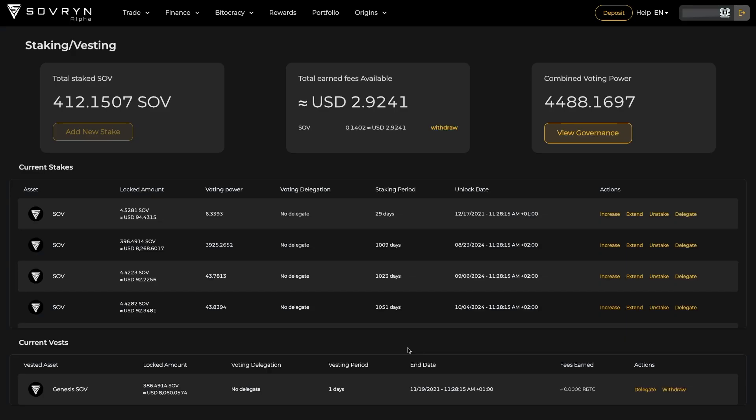Here you can also withdraw your earned fees. Just click on withdraw and confirm the transaction in your wallet.